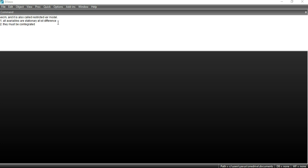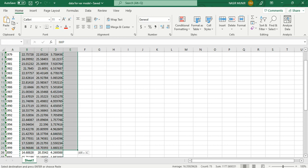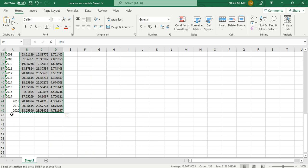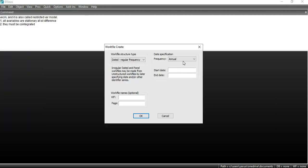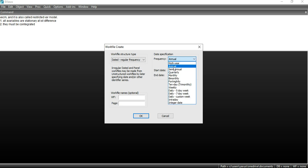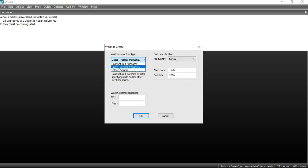I am assuming that all my variables are stationary at first difference. First of all, I will select the data from the Excel file. My data start date is 1976 and it ends at 2020, and it is yearly data. I will go to File, then select Work File and mention the start and end date. My data is annual, so I have to select the annual option and set the start and end date accordingly.